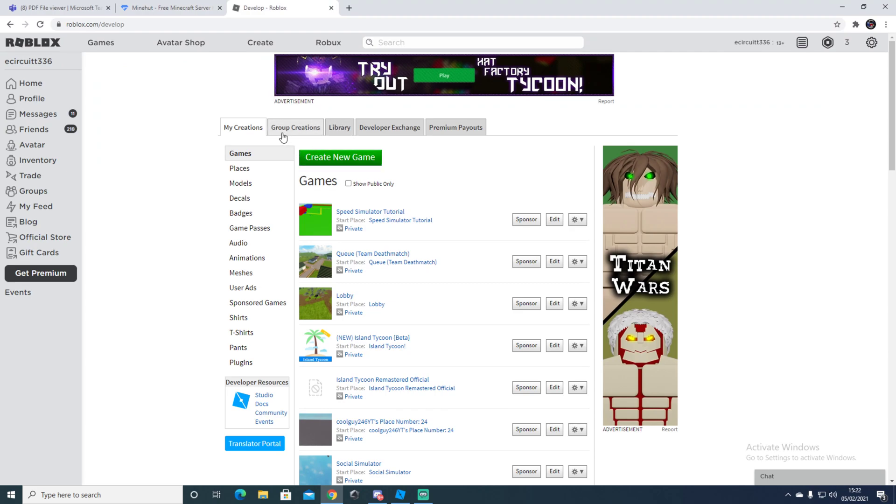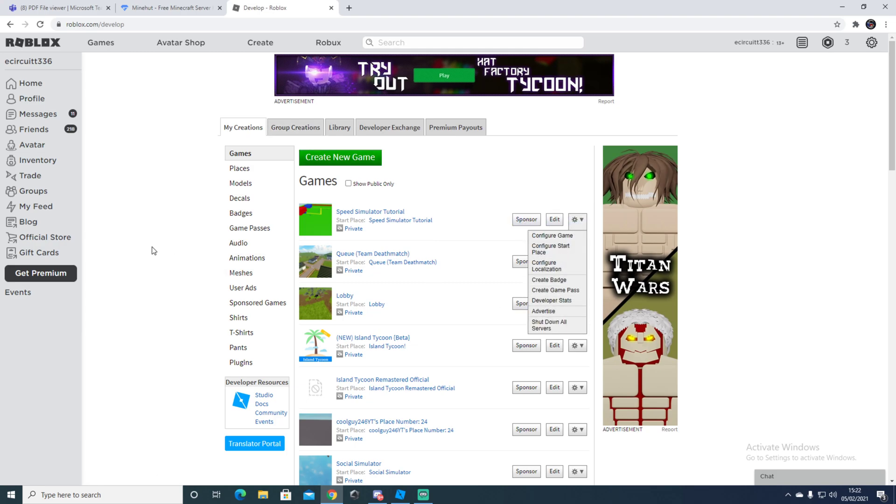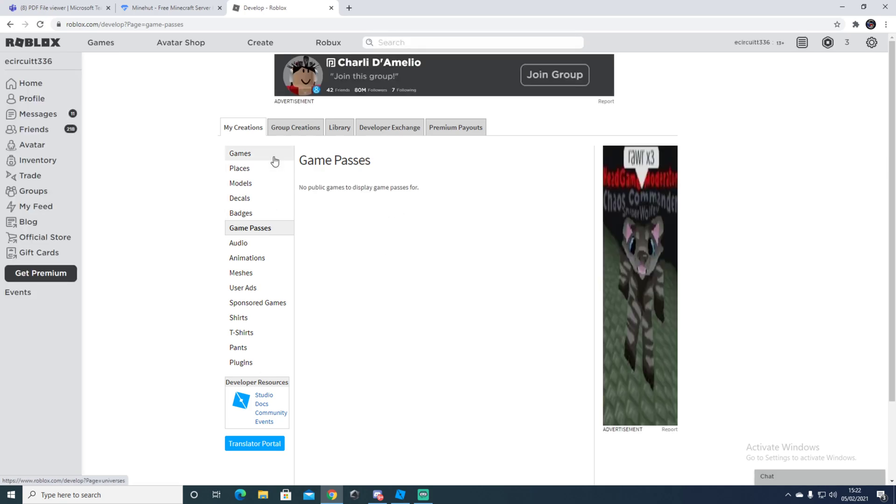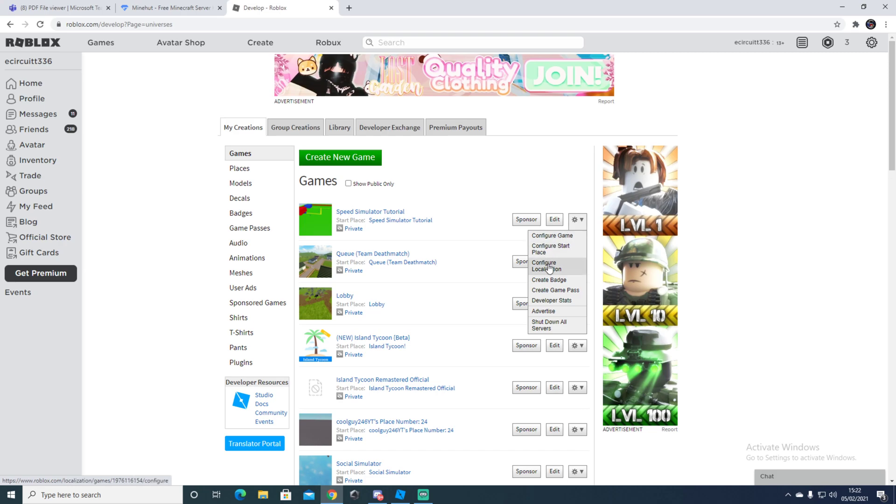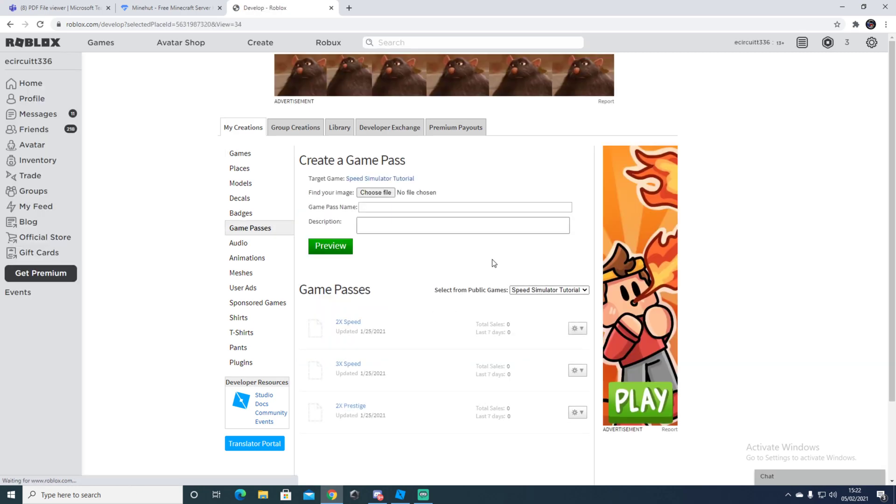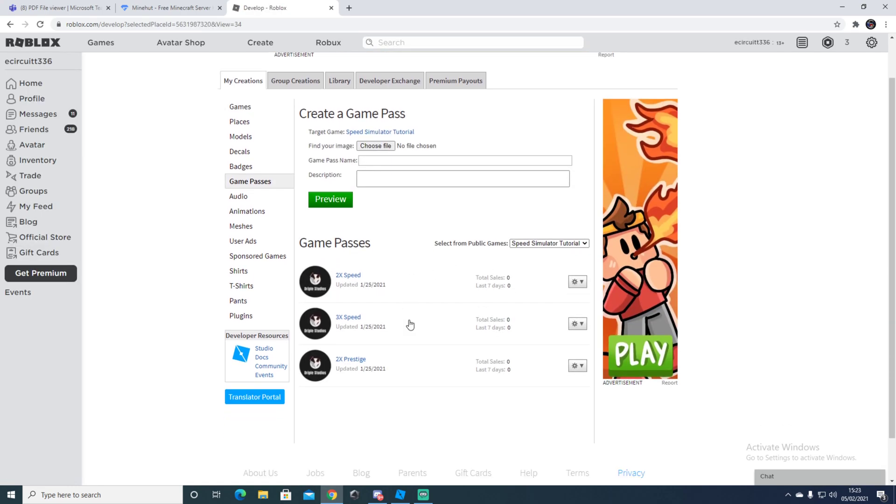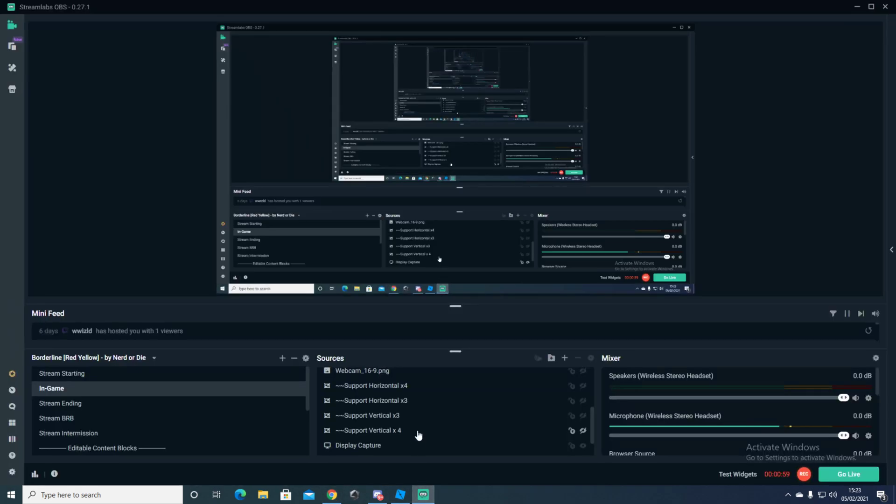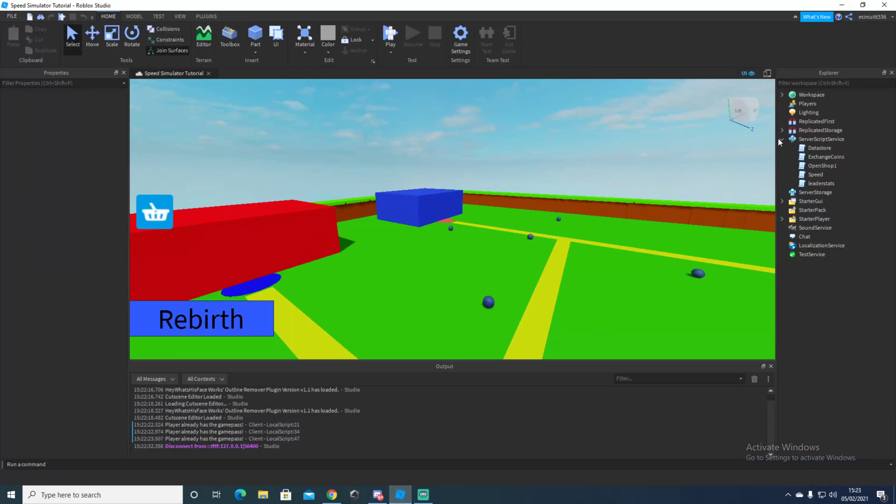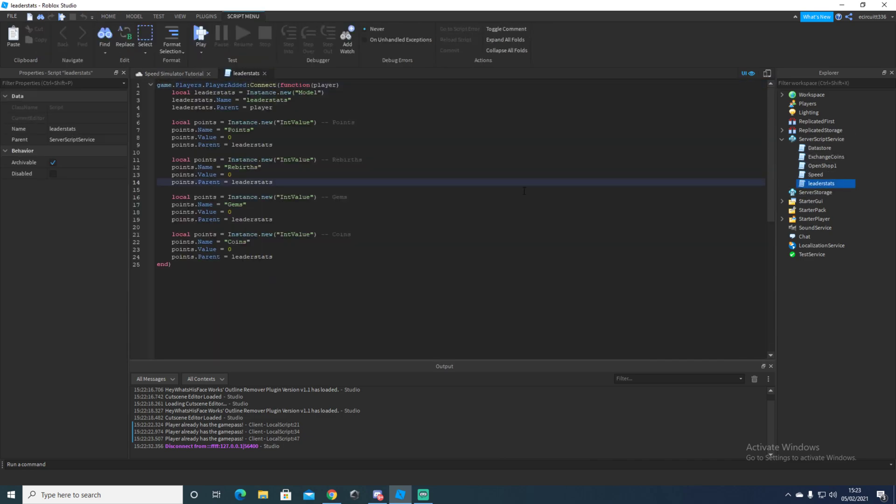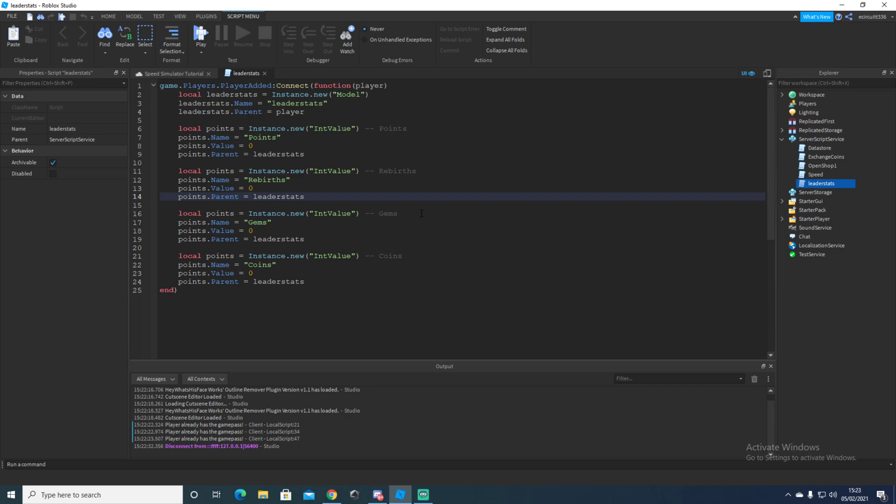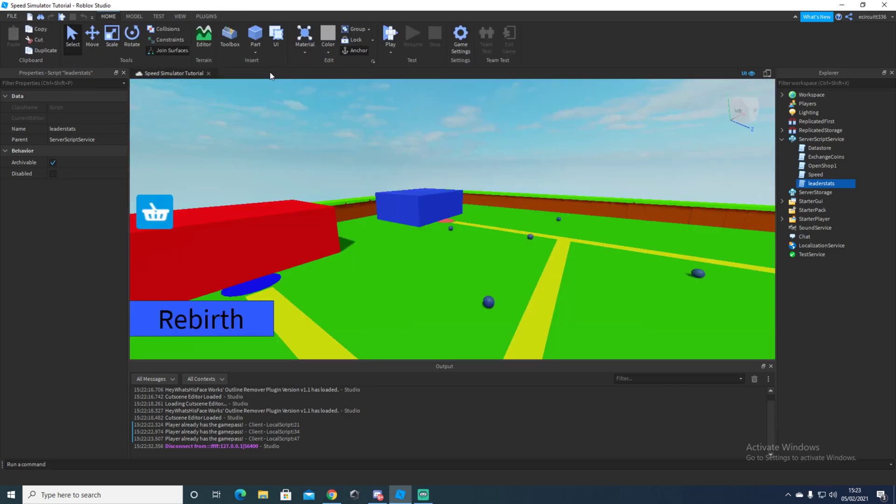I believe we already have the game passes. Let me check quick. Yeah, okay. So this video is going to make it so it actually gives you the stuff.